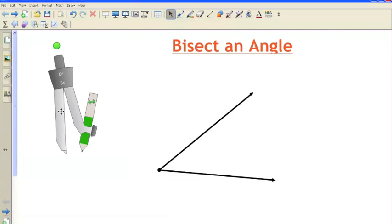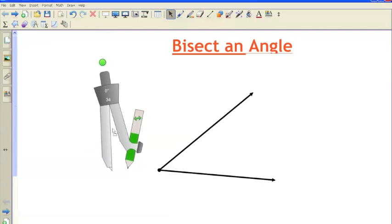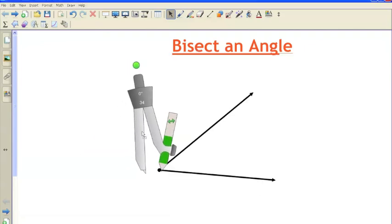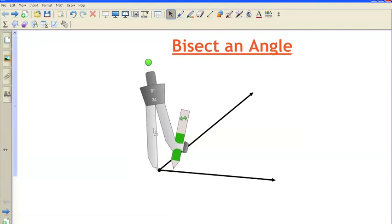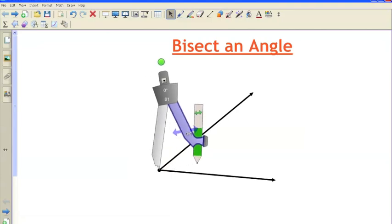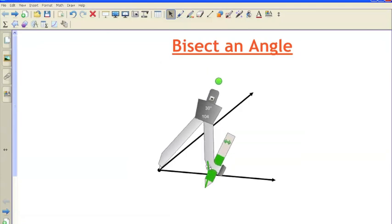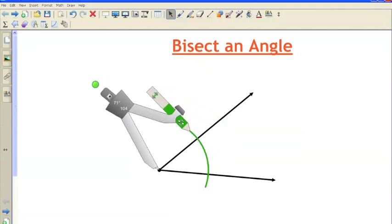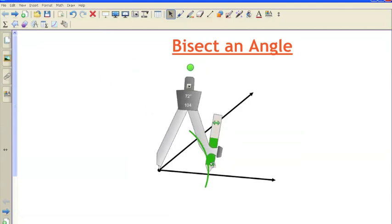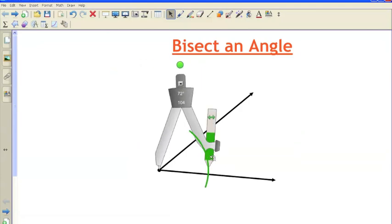Alright, so the first thing you need to do is take your compass with its needle, and place it on the vertex of the angle. Once you do that, open up your compass to a comfortable length that works for you, and you're going to strike an arc through both sides of the angle. So, here I am, striking an arc through both sides of the angle.